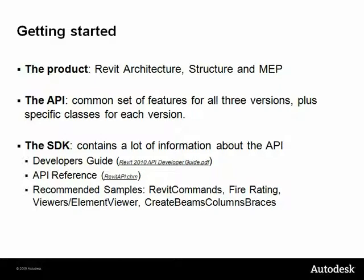Once you download it, you should definitely take a look at the Developer's Guide, which is a book-style tutorial about the API, the API Reference, which contains a list of all API classes available, and the Samples folder, which contains several samples.